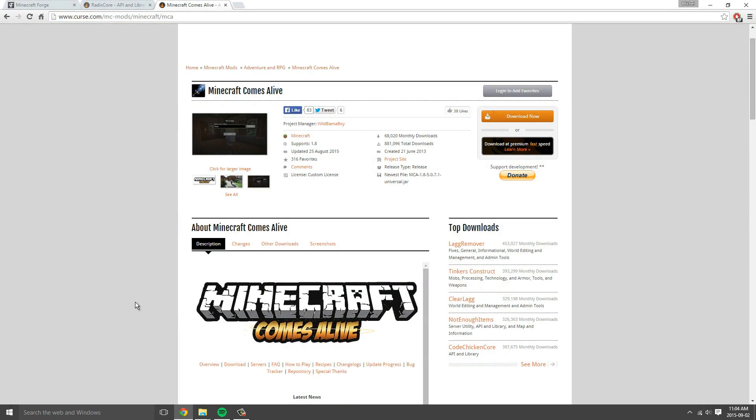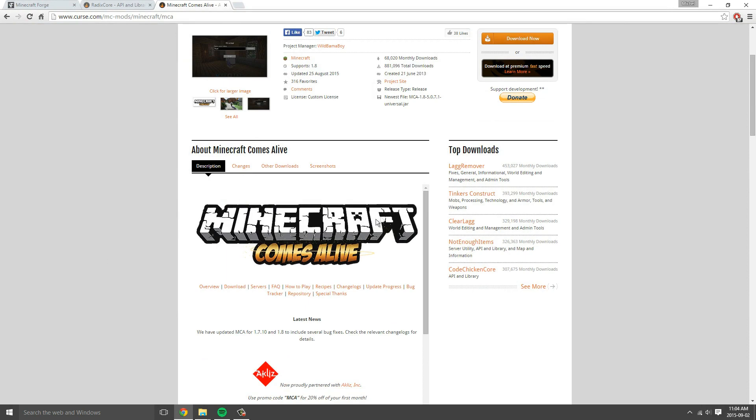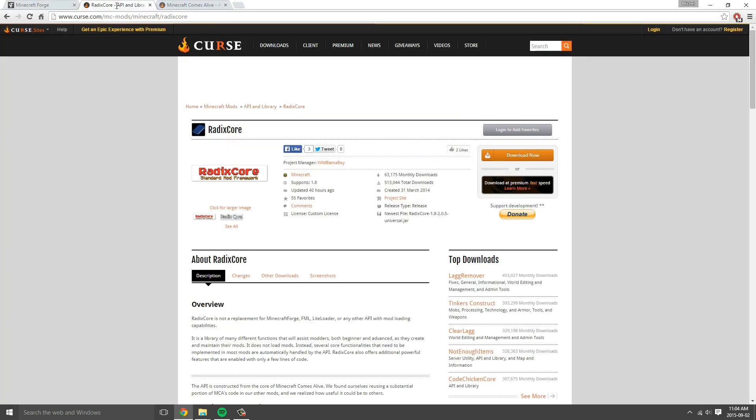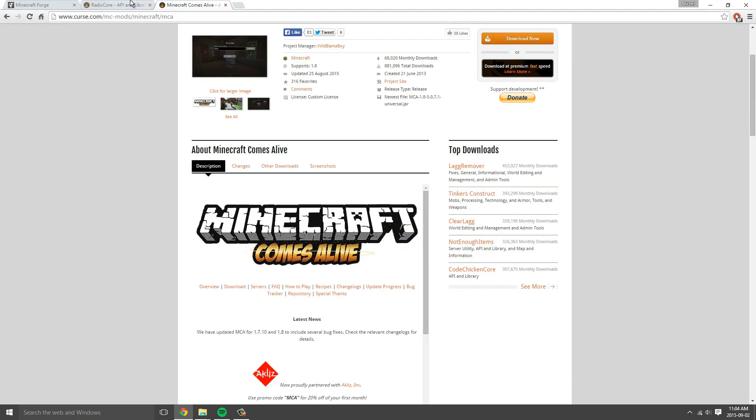The mod I will be installing is Minecraft Comes Alive. The files we will need are Minecraft Forge, Radix Core for this mod, and Minecraft Comes Alive. So Minecraft Forge and any other mod that you want to install.